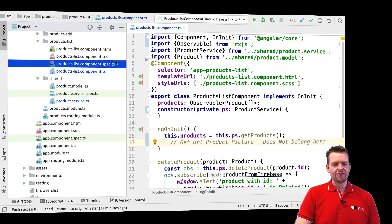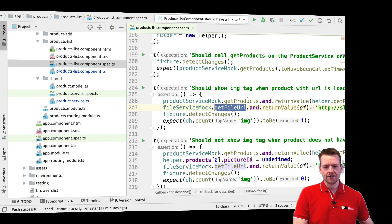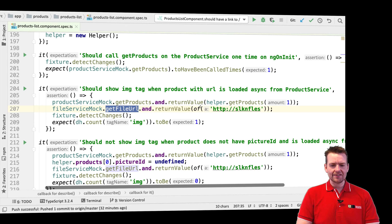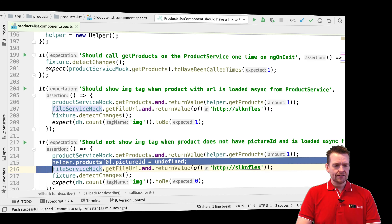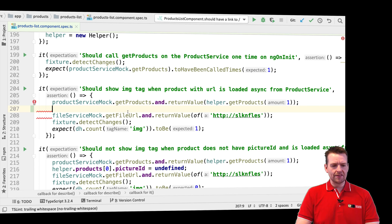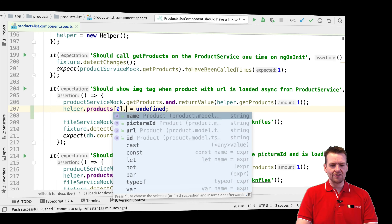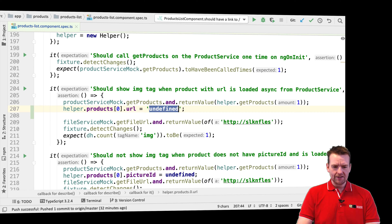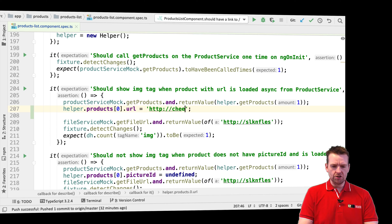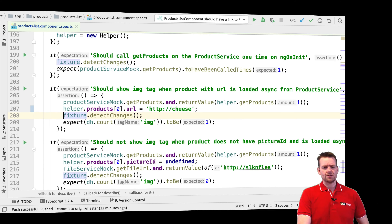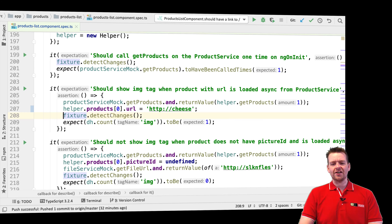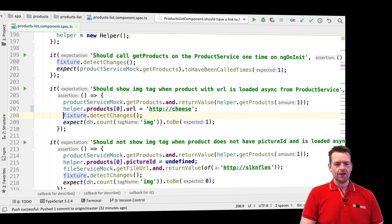So let's jump back to our spec file right here. Instead of testing it like before, I want to test that if I go and get this data and there is a picture URL right here, I'll just add that — put in a new URL like 'http://cheese' or any URL. If that is available and I detect the changes, then I expect there is actually an image. Let's jump back to our test — the test doesn't fail anymore.